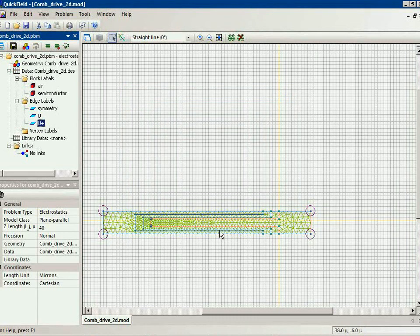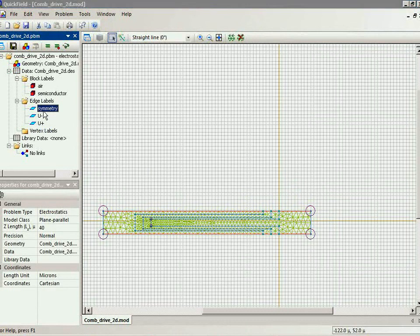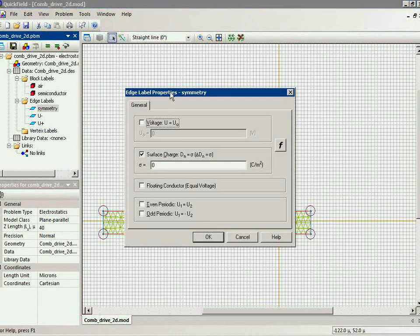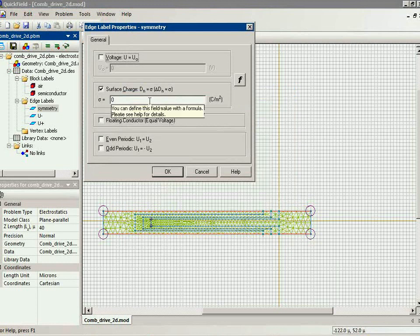And we utilize the symmetry of the geometry model and simulate only a small part of our device. And here I apply the symmetry boundary condition.